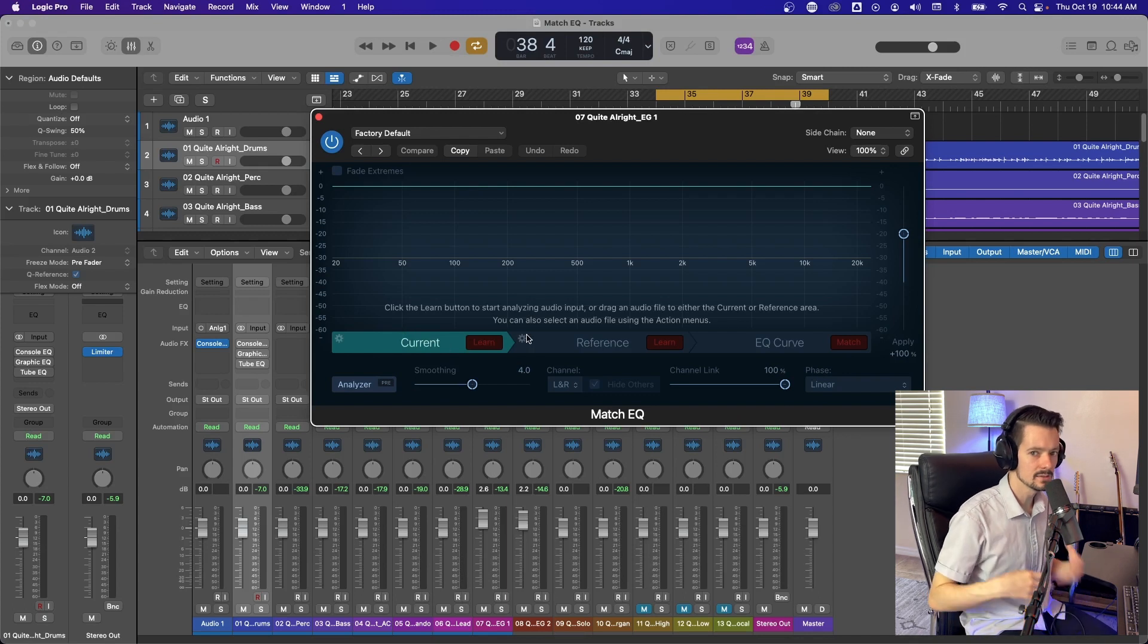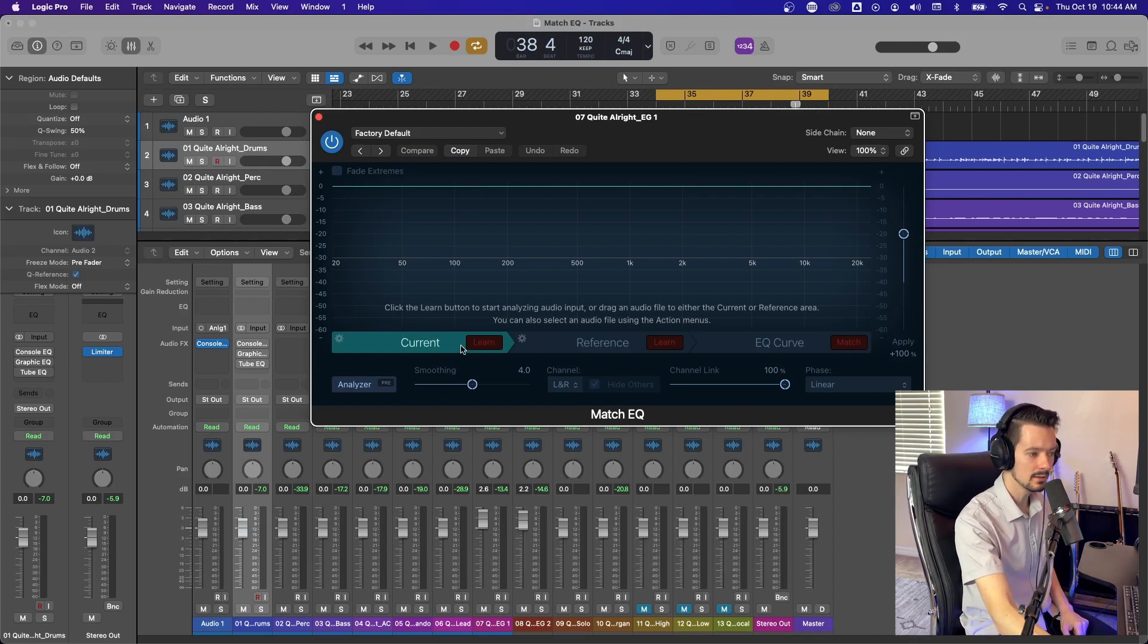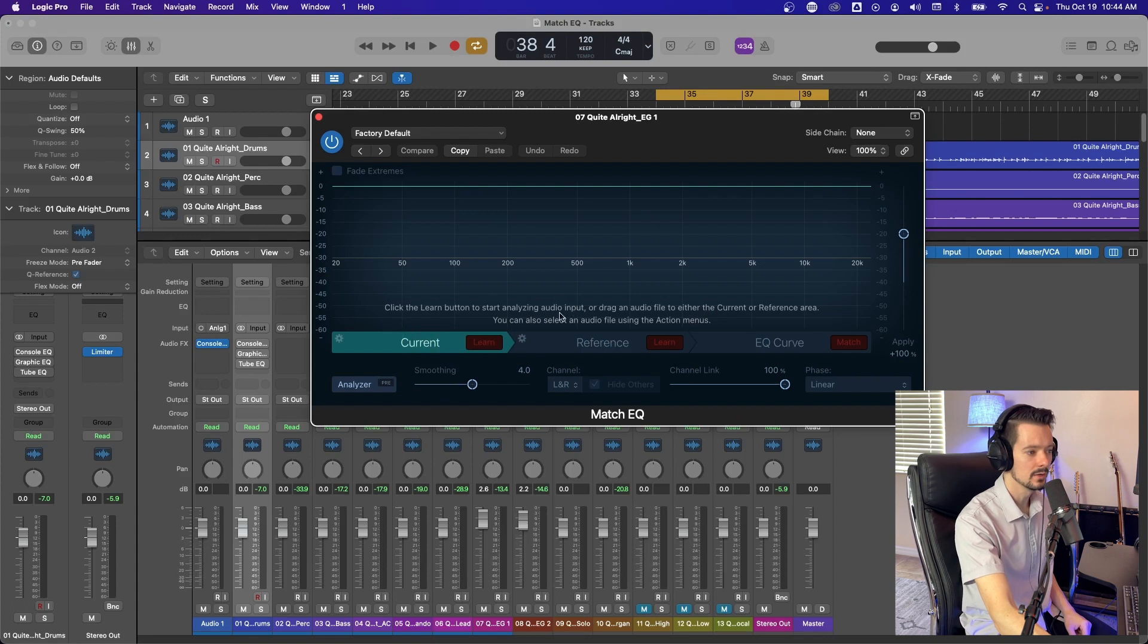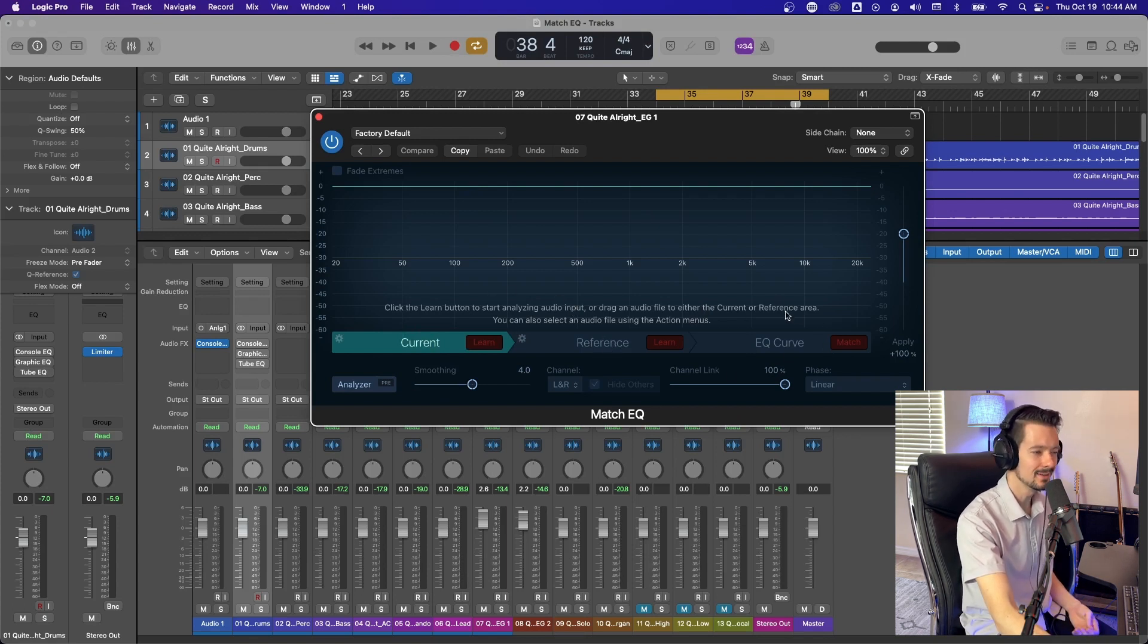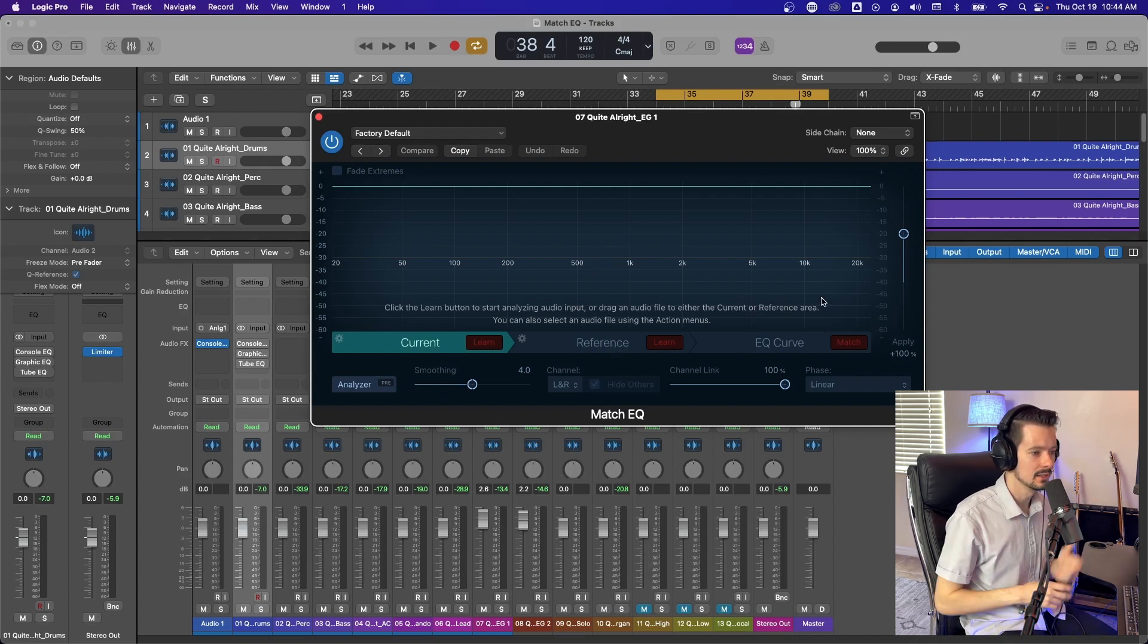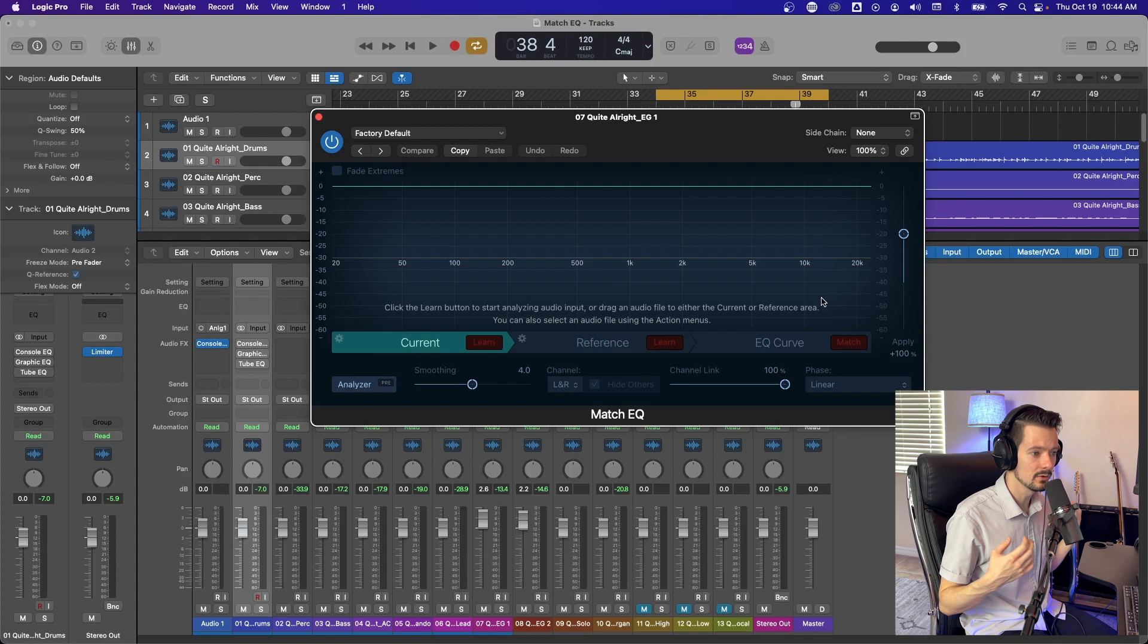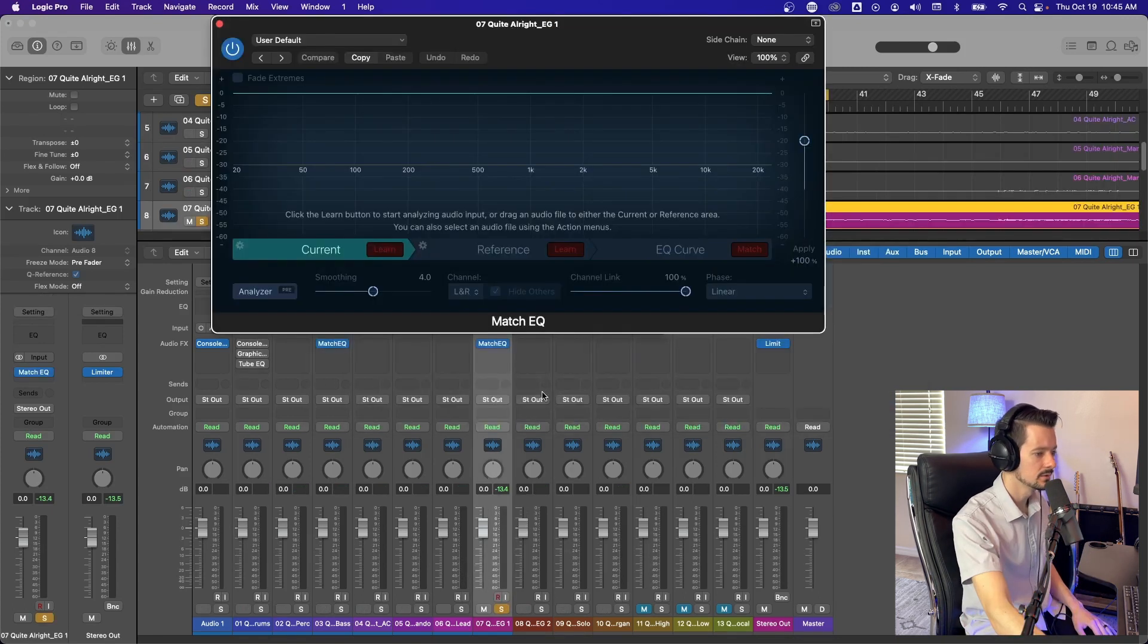So the basic idea of this, the job of this, is to learn one EQ curve and then learn a second reference EQ curve and then apply an EQ curve automatically that makes your current match your reference. It's a little weird to explain, so I'm going to show you an example and hopefully it'll make more sense.